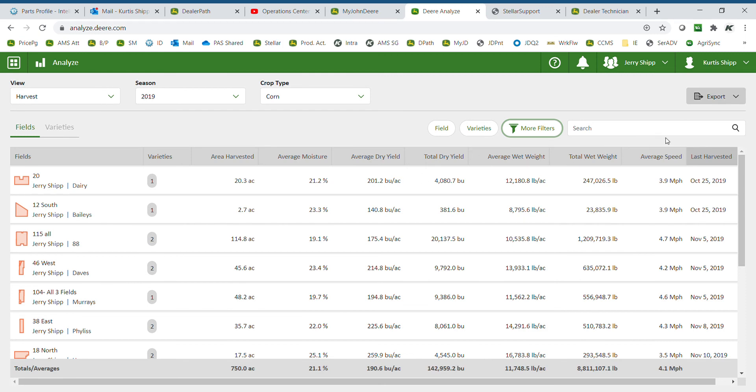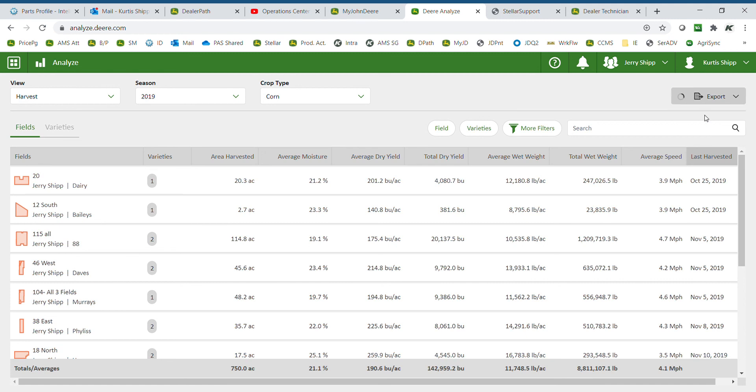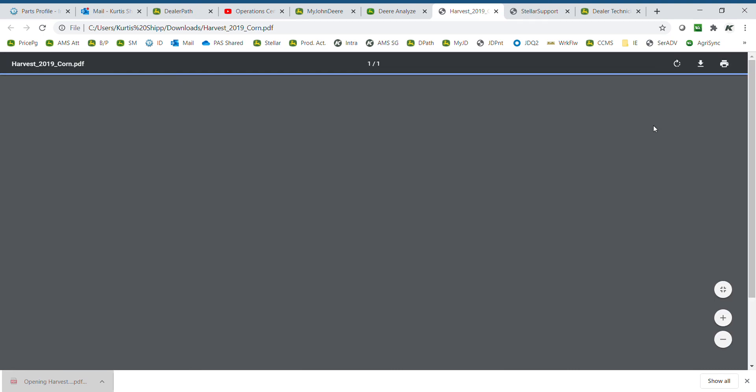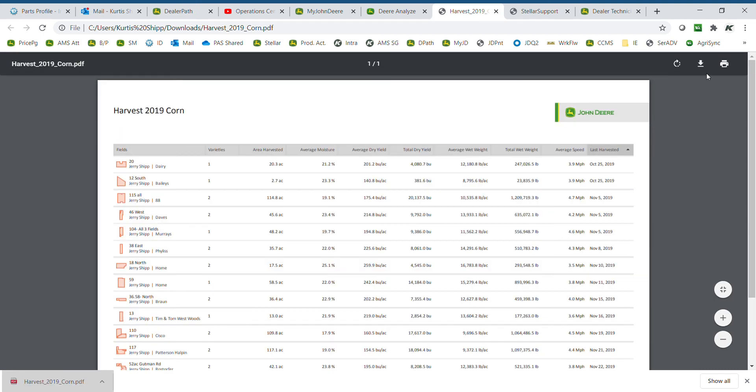To export this information or print out, select export in the top right. We can download to Excel or generate a PDF that will download at the bottom. We can select to save, print, or email.